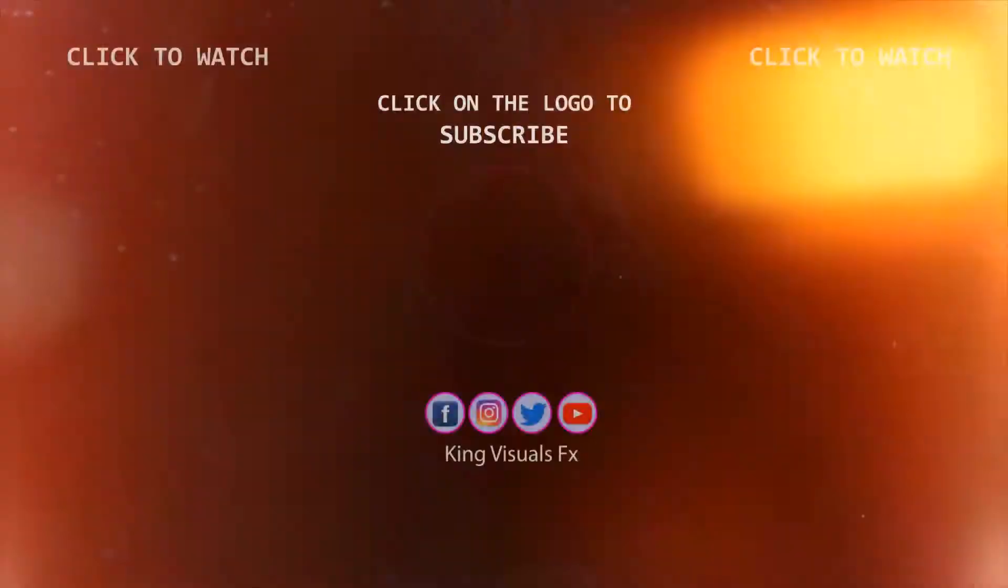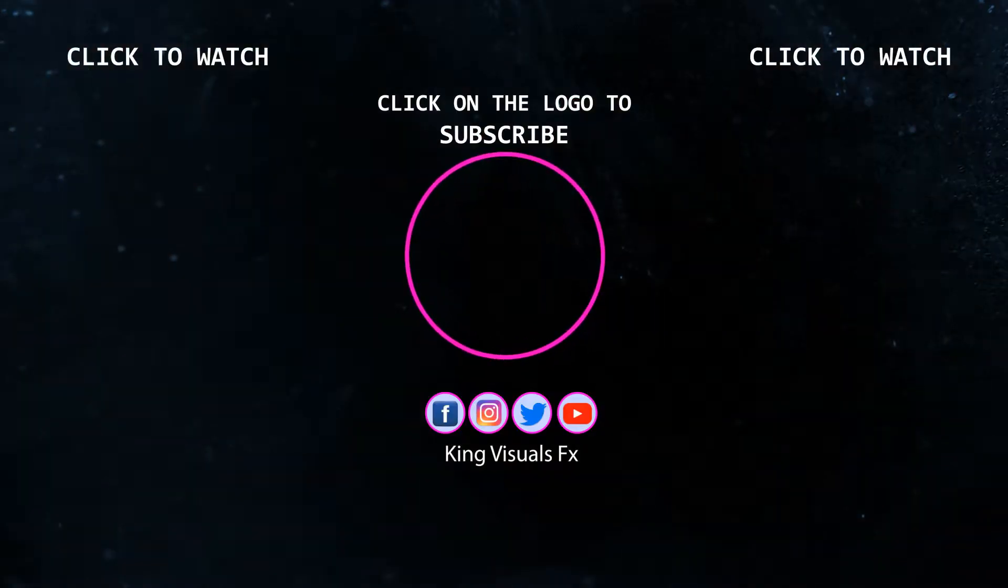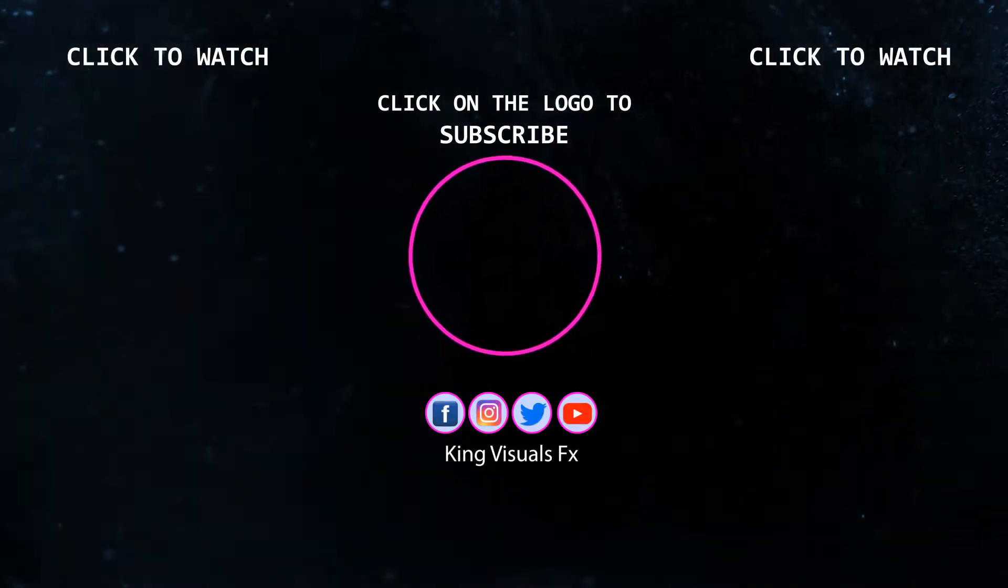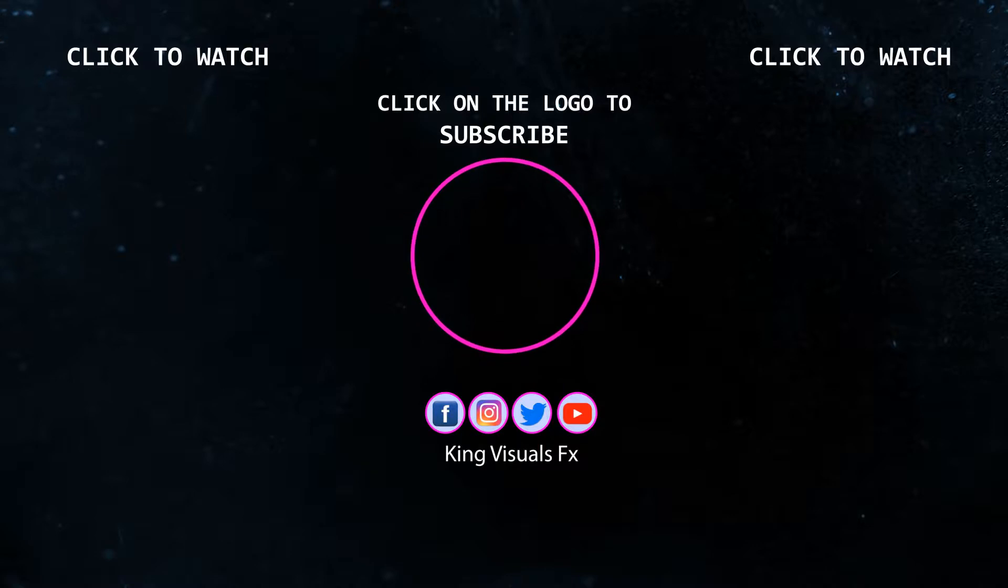And don't forget to hit the subscribe button if you've not done it already. Jesus loves you. See you next week.